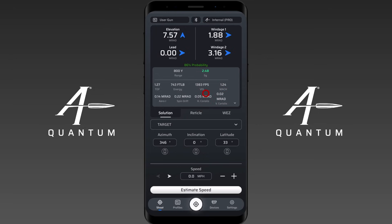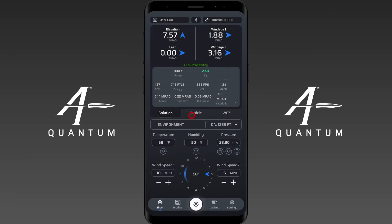So in this tab you've got more data about your firing solution that updates in real time based on the information you provide. The data includes: range, stability gradient, time of flight to the target, impact energy at the target distance, impact velocity, current Mach, aerodynamic jump, spindrift, and horizontal and vertical Coriolis — all at the current target range, not at the muzzle, which has been a source of confusion for some people.